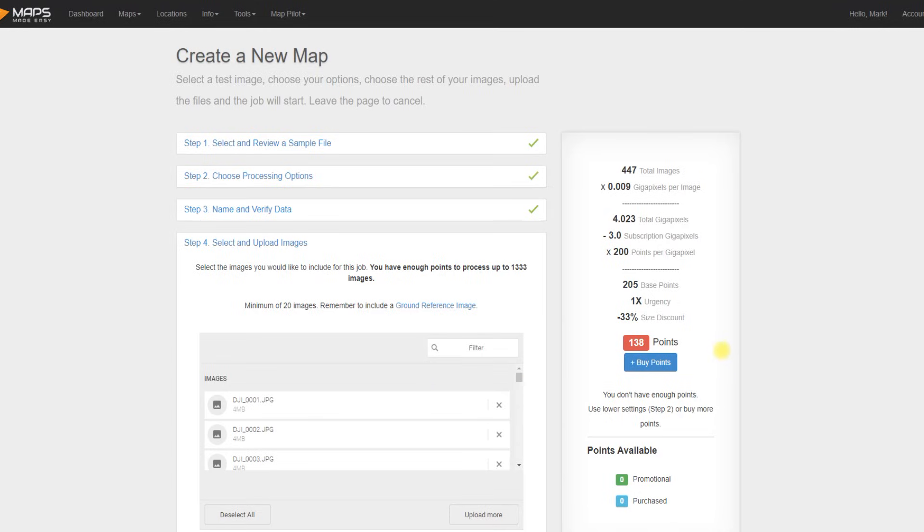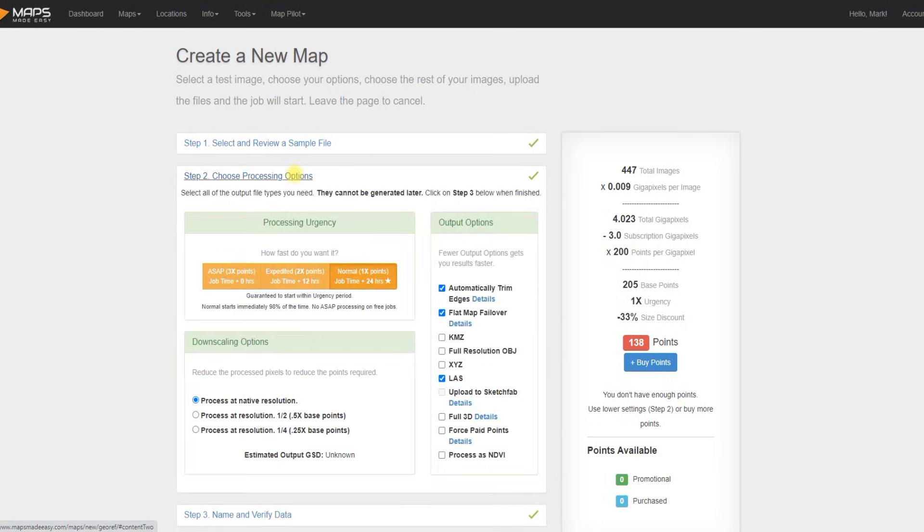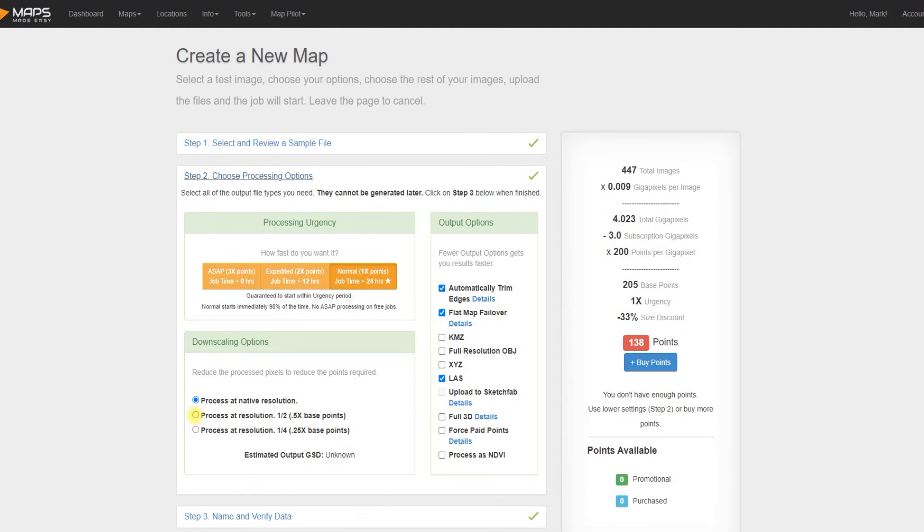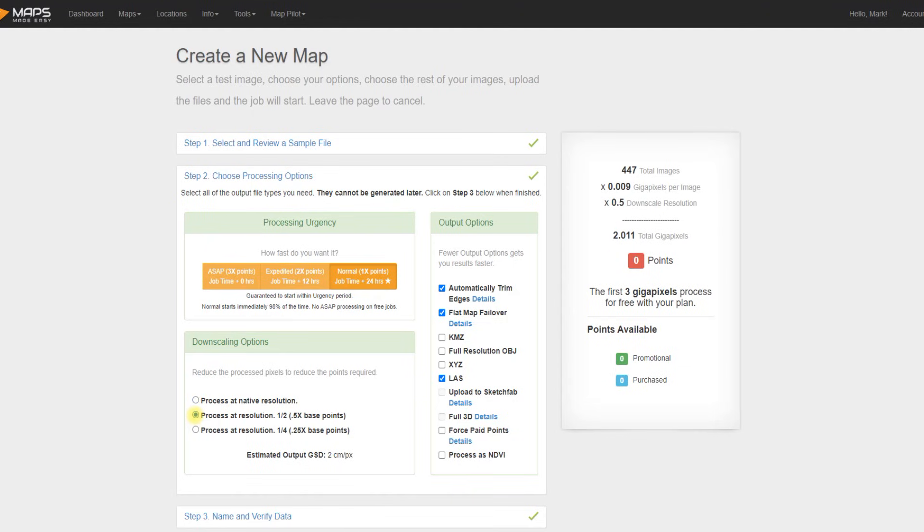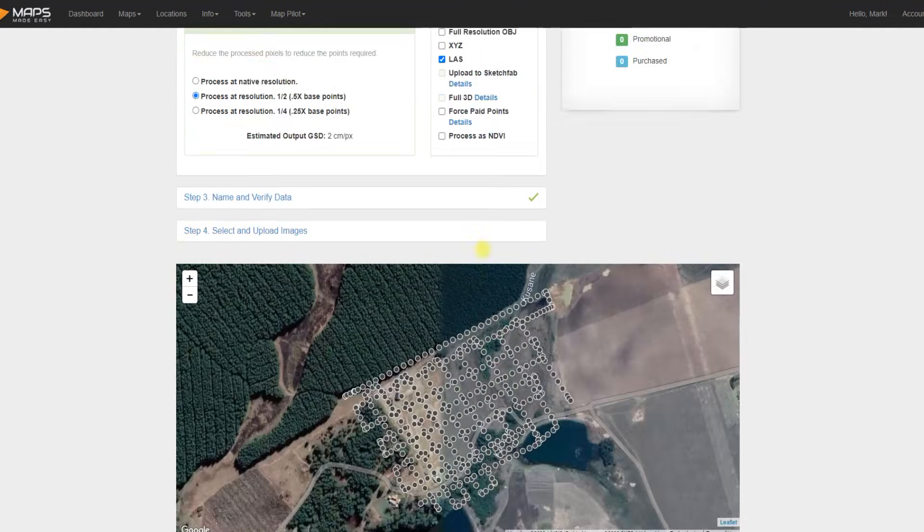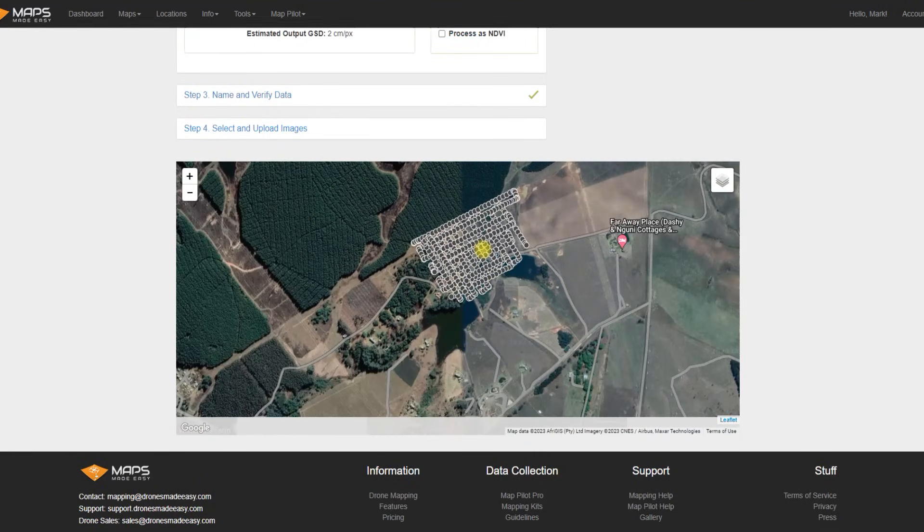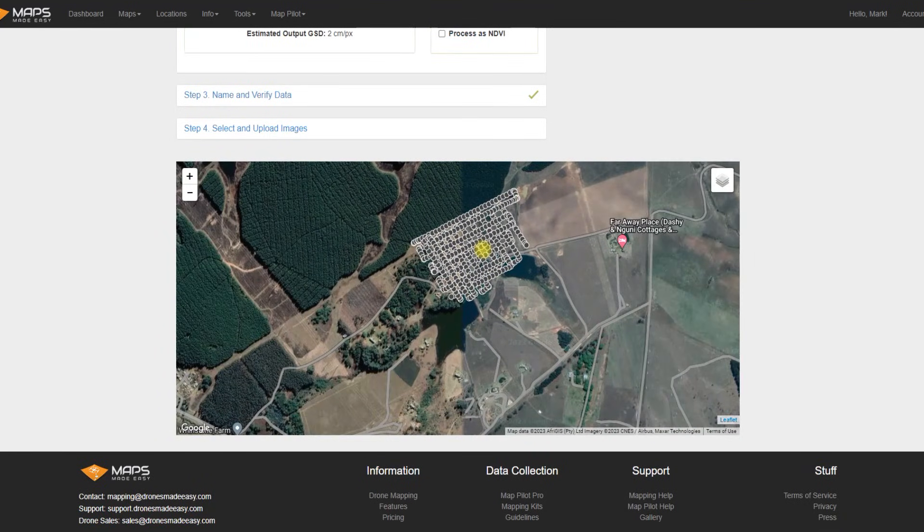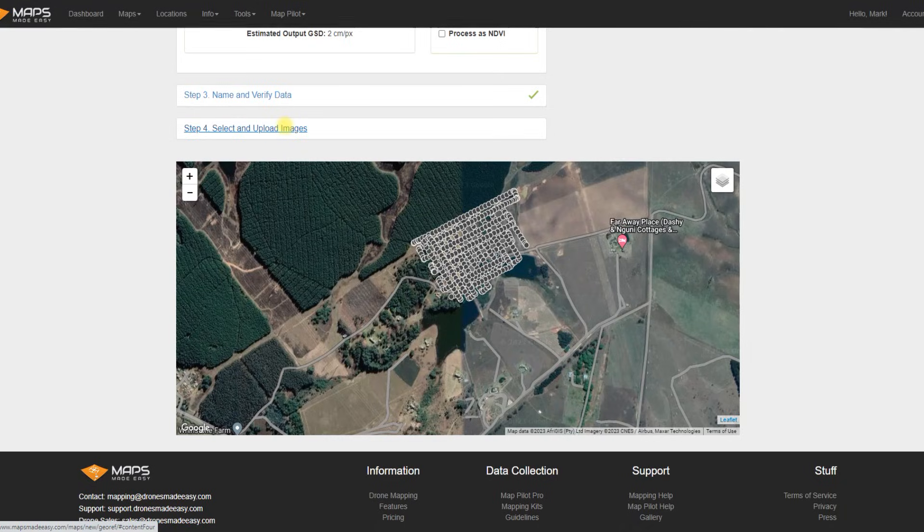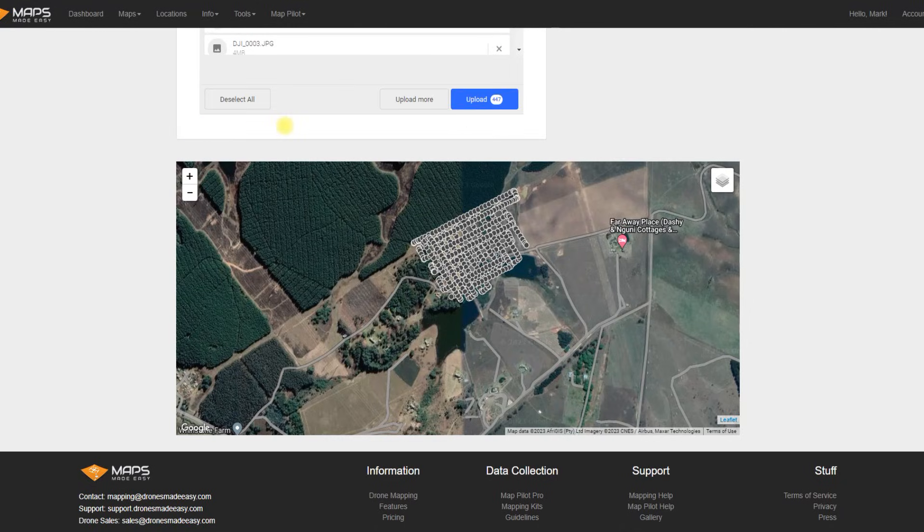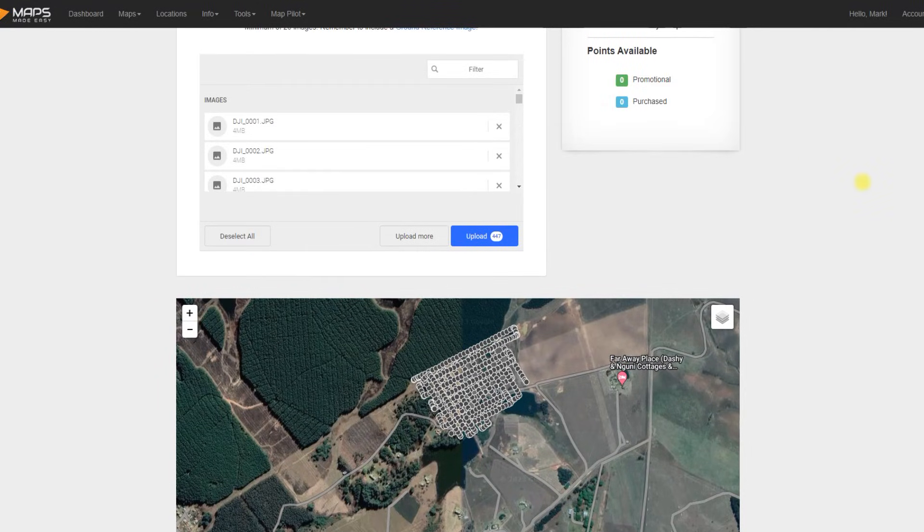But what we notice now interestingly is on the right-hand side it's telling me that I require 138 points, and that's just because I've flown a double image grid and it goes over that 3 gigapixel limit. What I can do to get away from that is to drop the resolution to a half, which is what I'm going to do in this case. But as you can see, I have that double grid. I could have just deleted one of those passes because even with the single grid pass I would have got some good results.